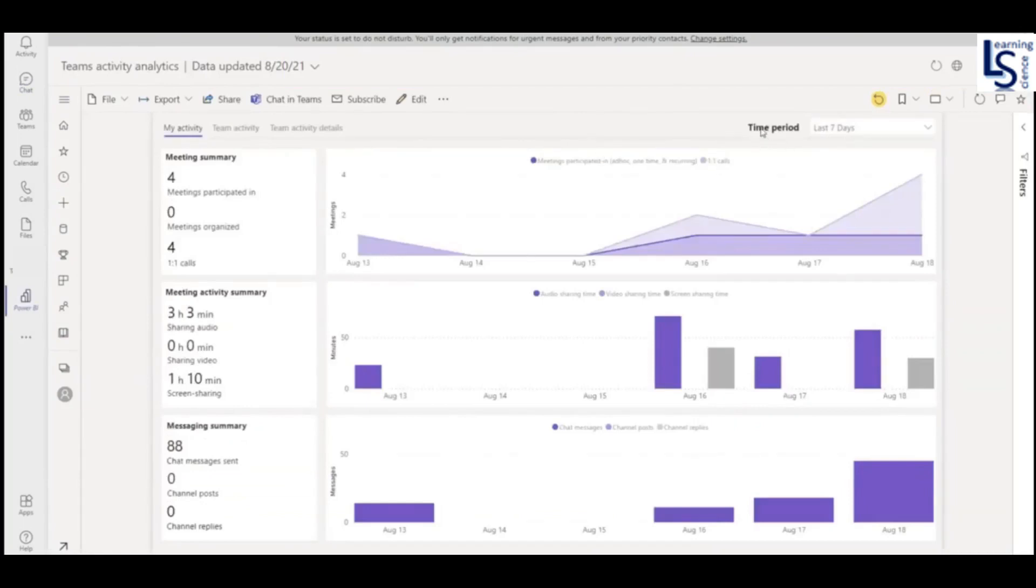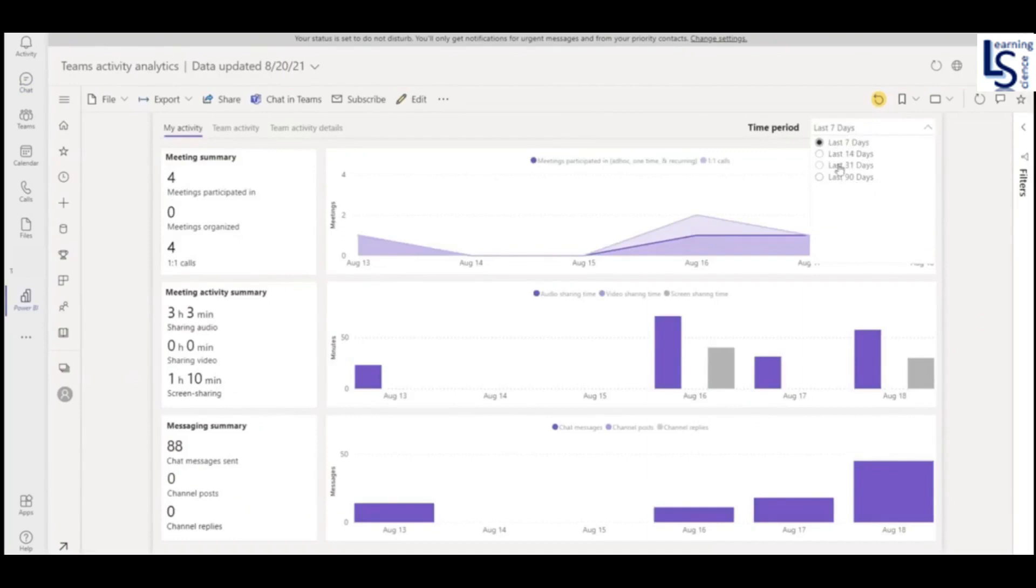Here will be the time period. You can choose according to your requirement. It starts from last 7 days, 14 days, 31 days, and 90 days. So currently it is the last 7 days. So let me explain you the meeting summary.